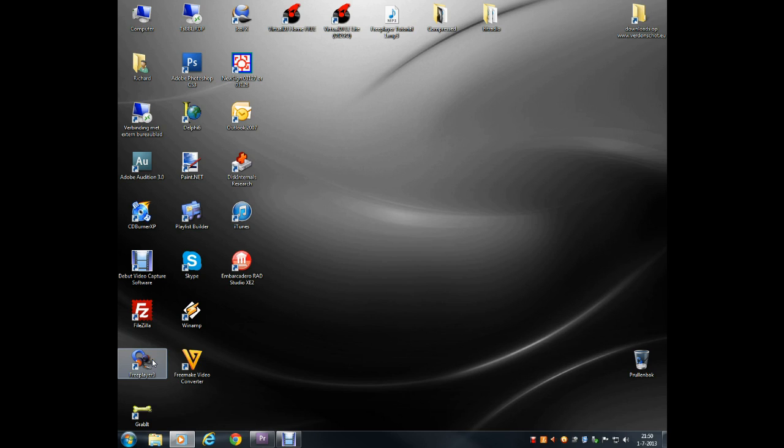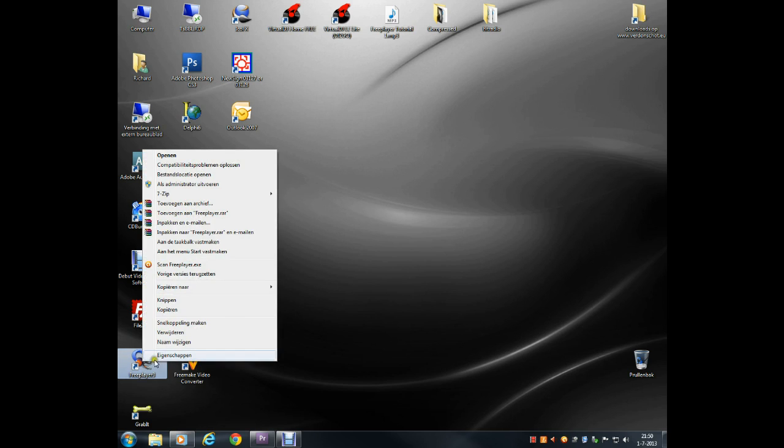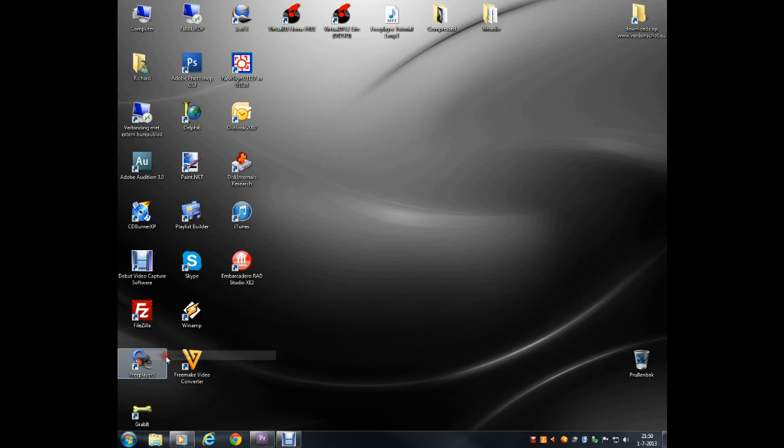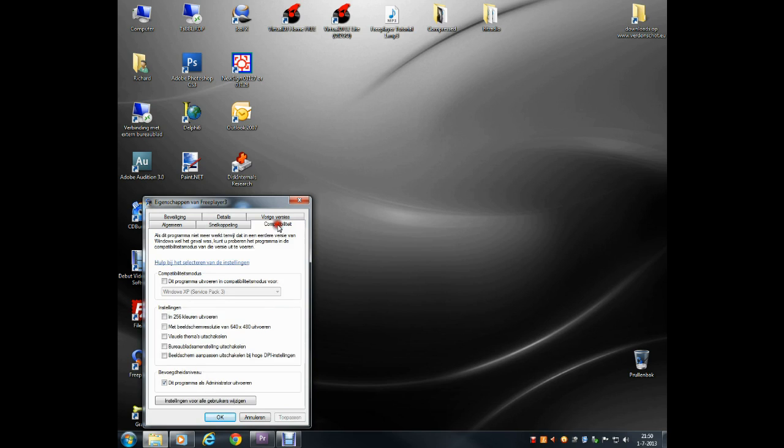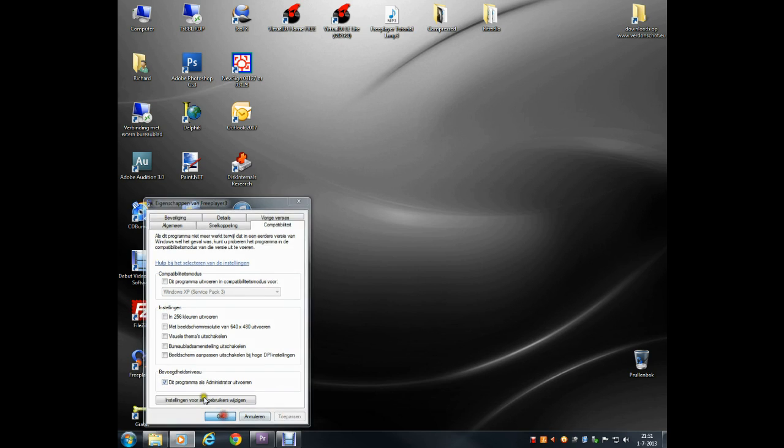On your desktop, there's a shortcut for FreePlayer. Right-click on the icon and select Properties. Then, on the Compatibility tab, select Run as Administrator. Once this setting has been done, you can start FreePlayer.